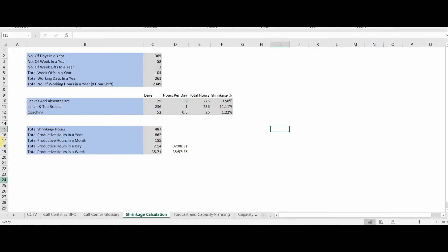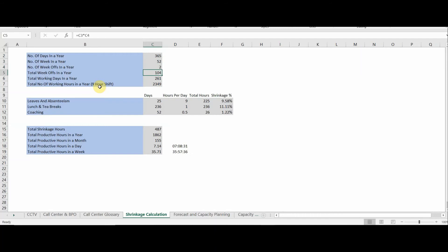In this example, the number of days in a year is 365 and the number of weeks is 52. Assuming a five-day working model with two weekly days off, the total week-offs in a year are 52 multiplied by 2, which is 104. Remaining working days are 365 minus 104, giving 261 working days. Assuming a nine-hour shift, 261 multiplied by 9 gives total working hours of 2,349.